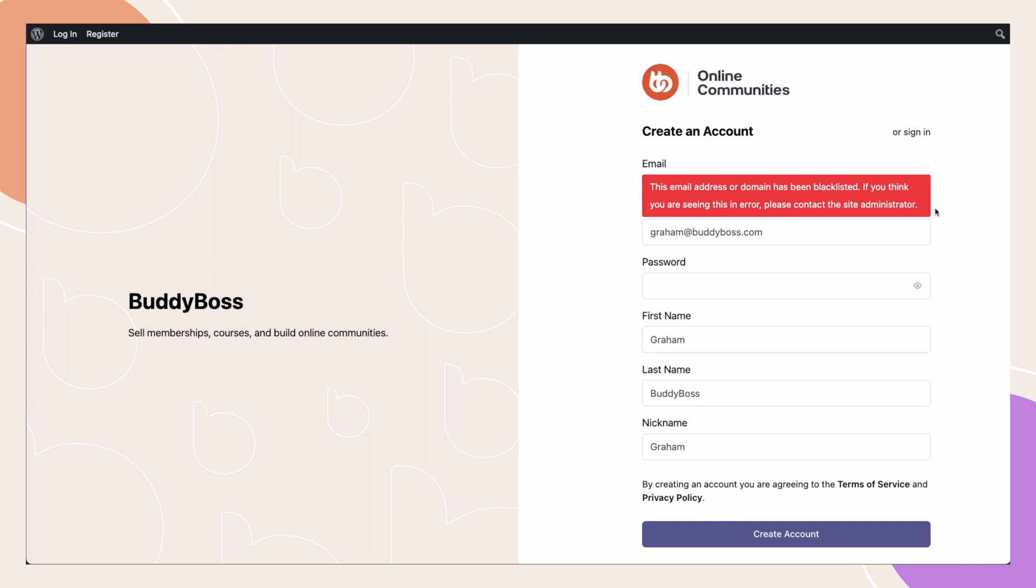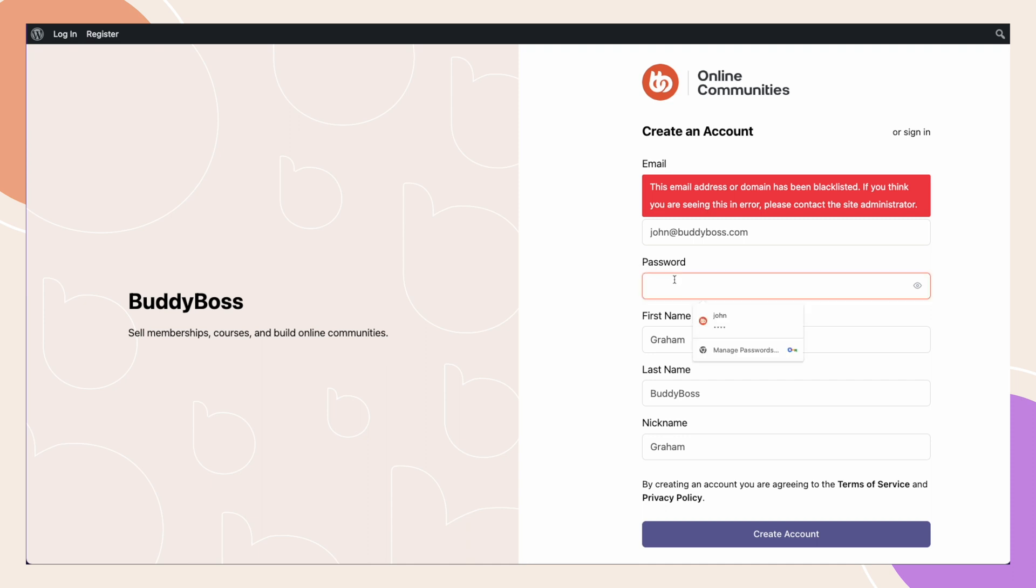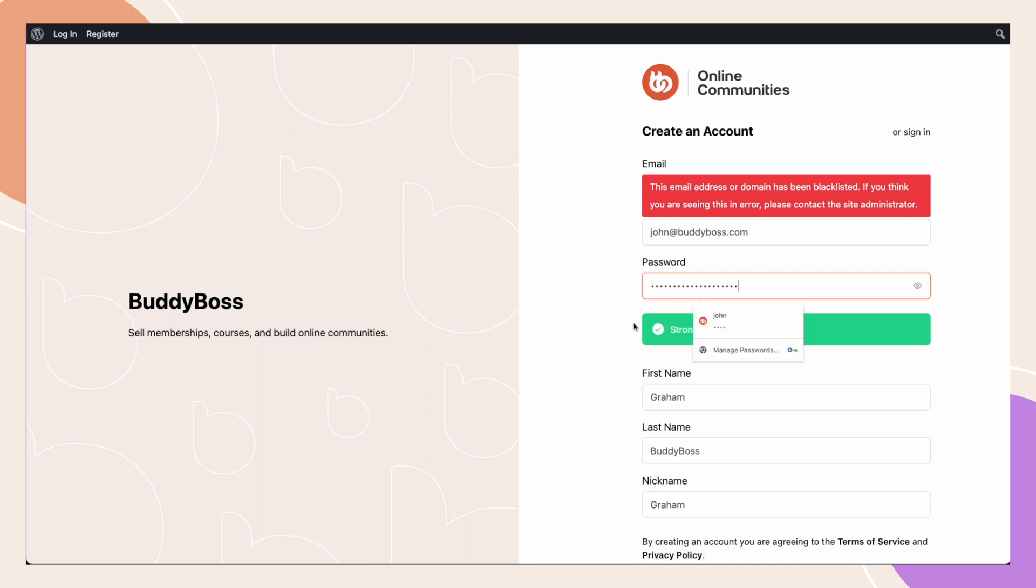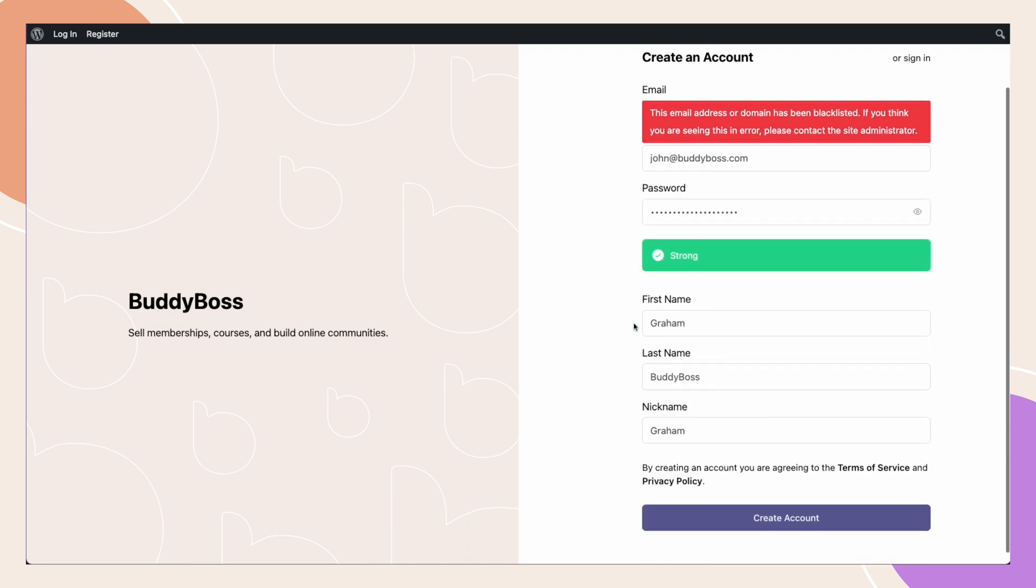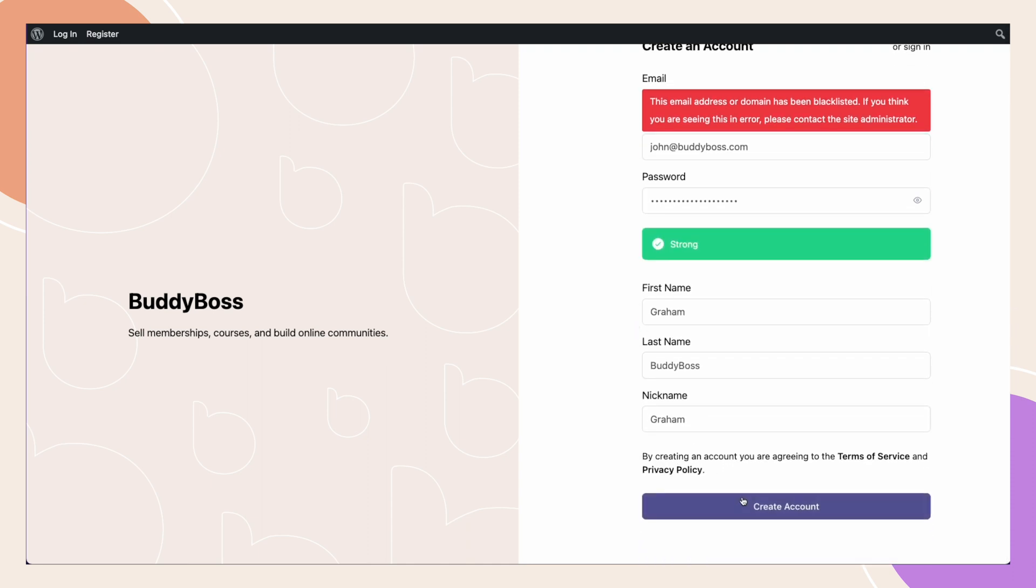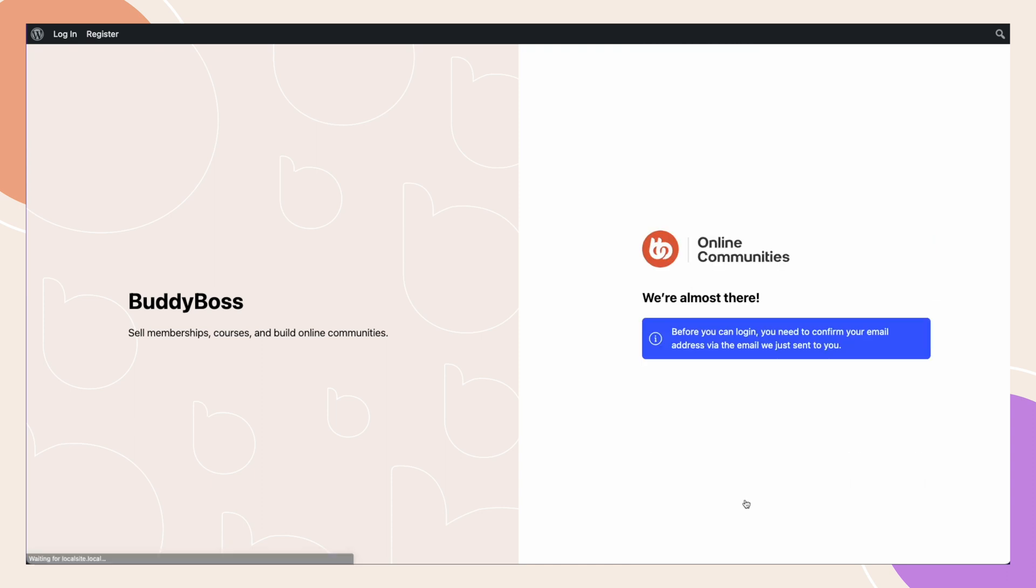But, if I change this to john at buddyboss.com, which is an email address that is marked as allowed, when we click Create Account, the registration process goes through, and I just need to confirm my email address.